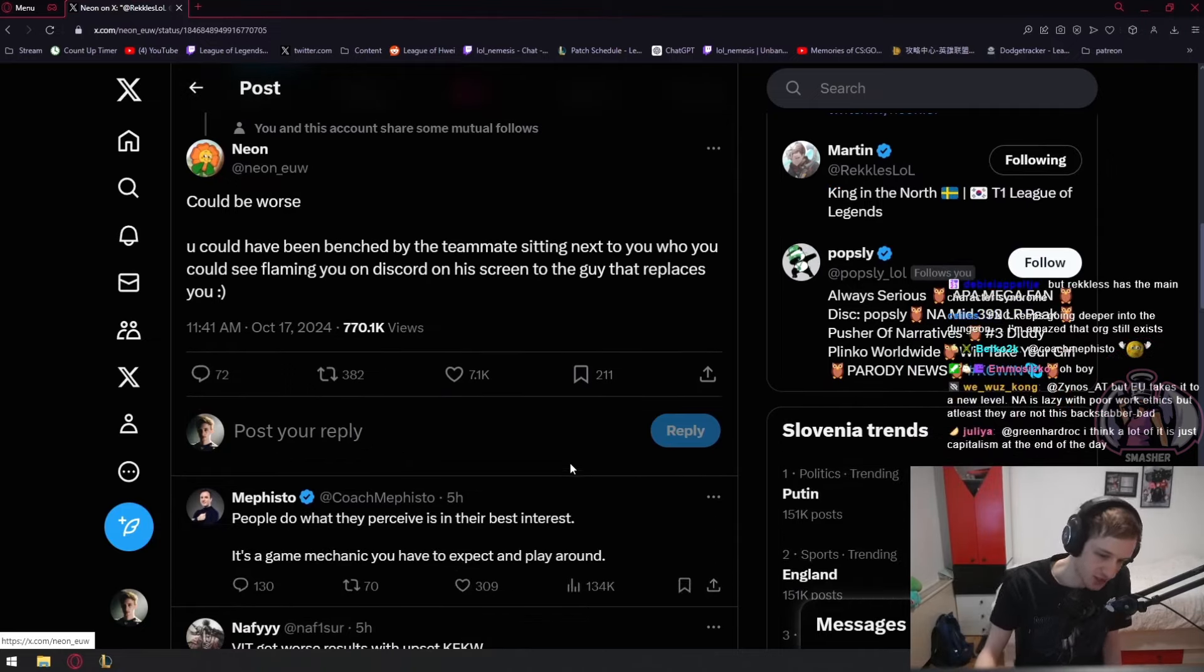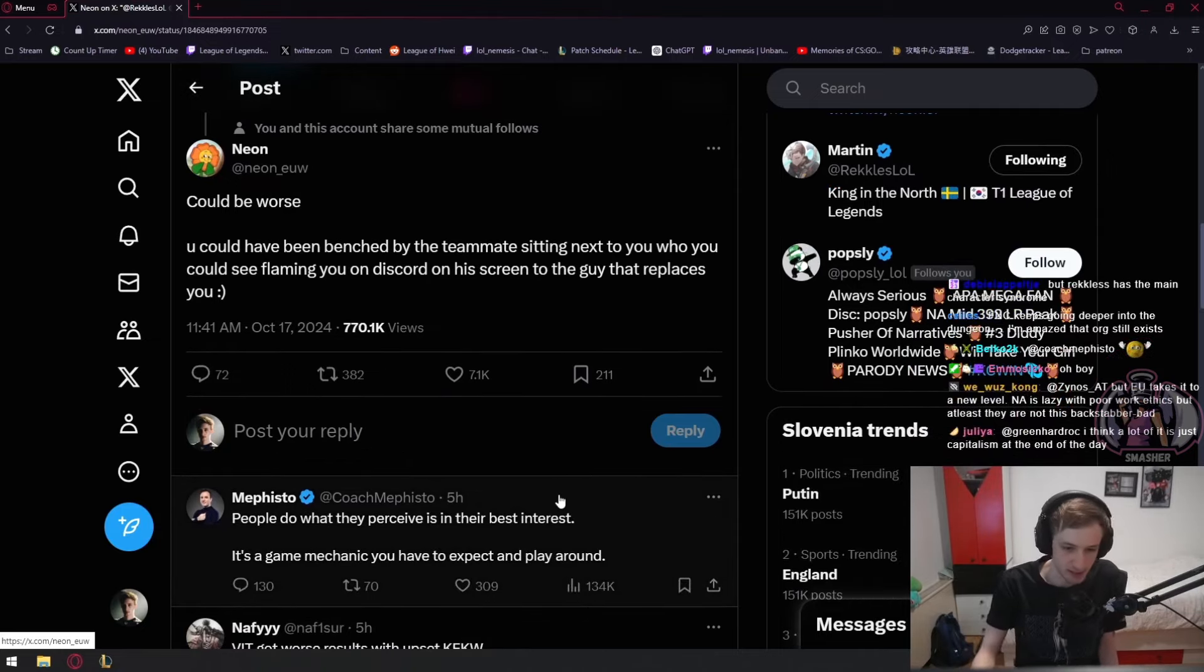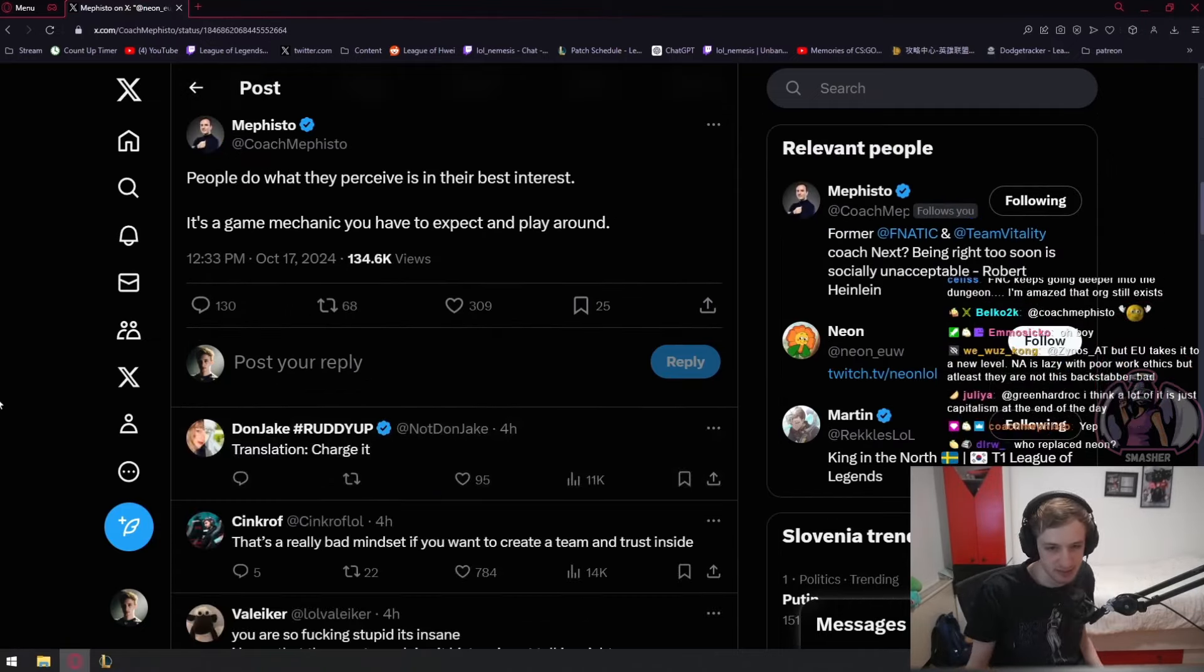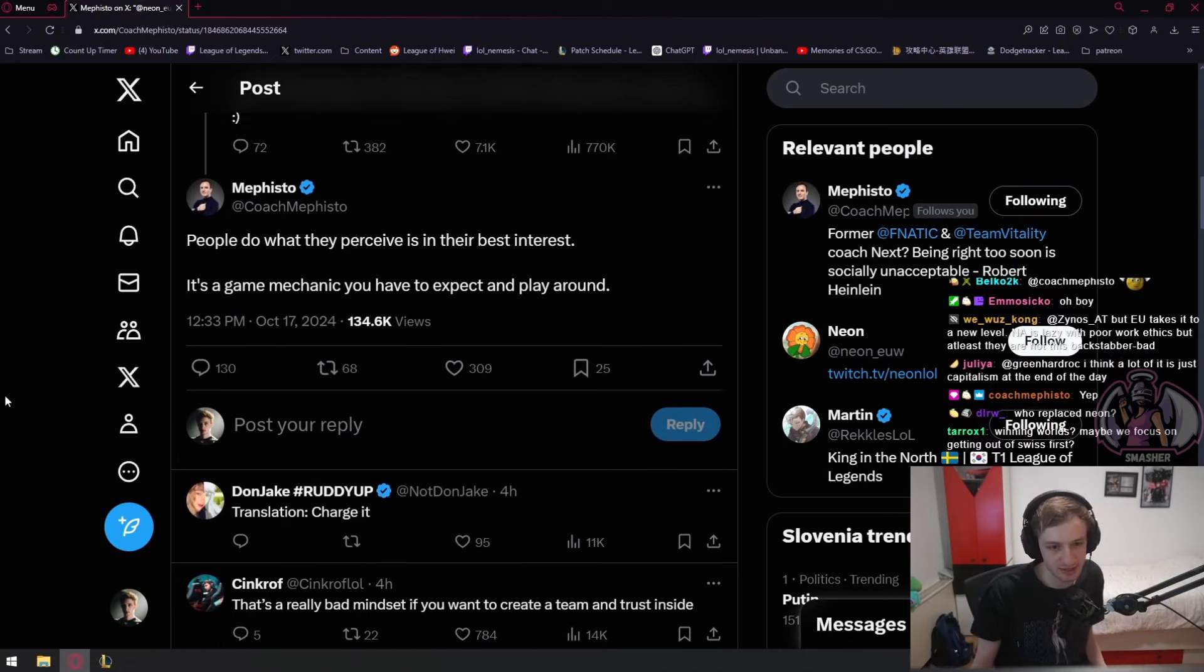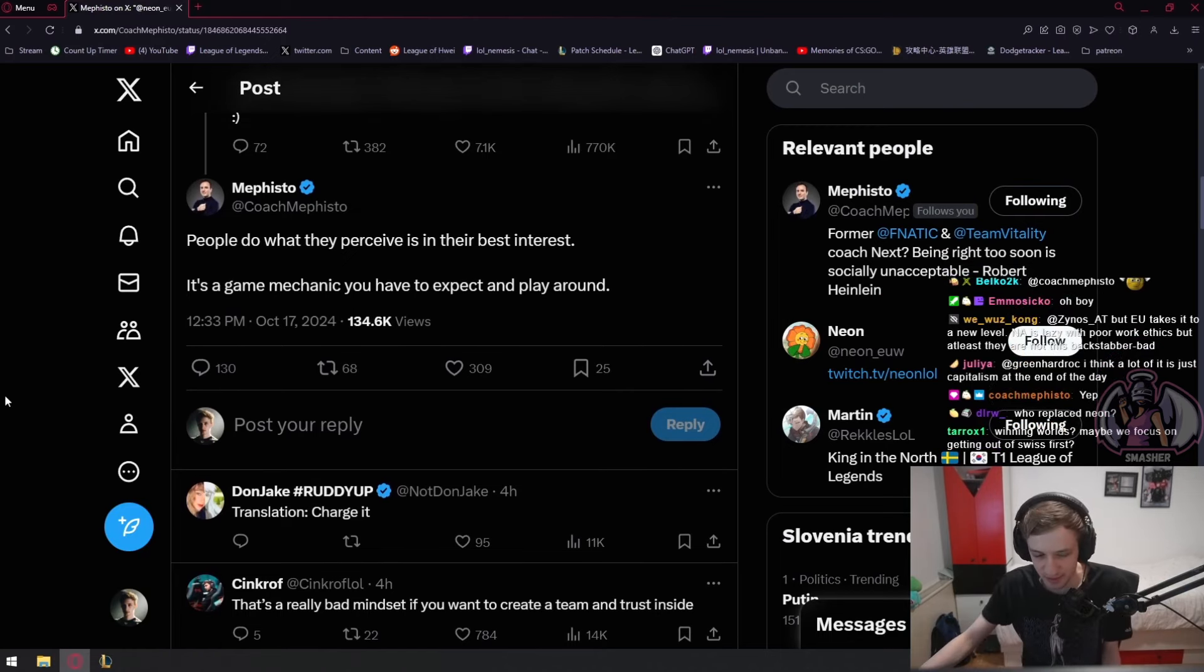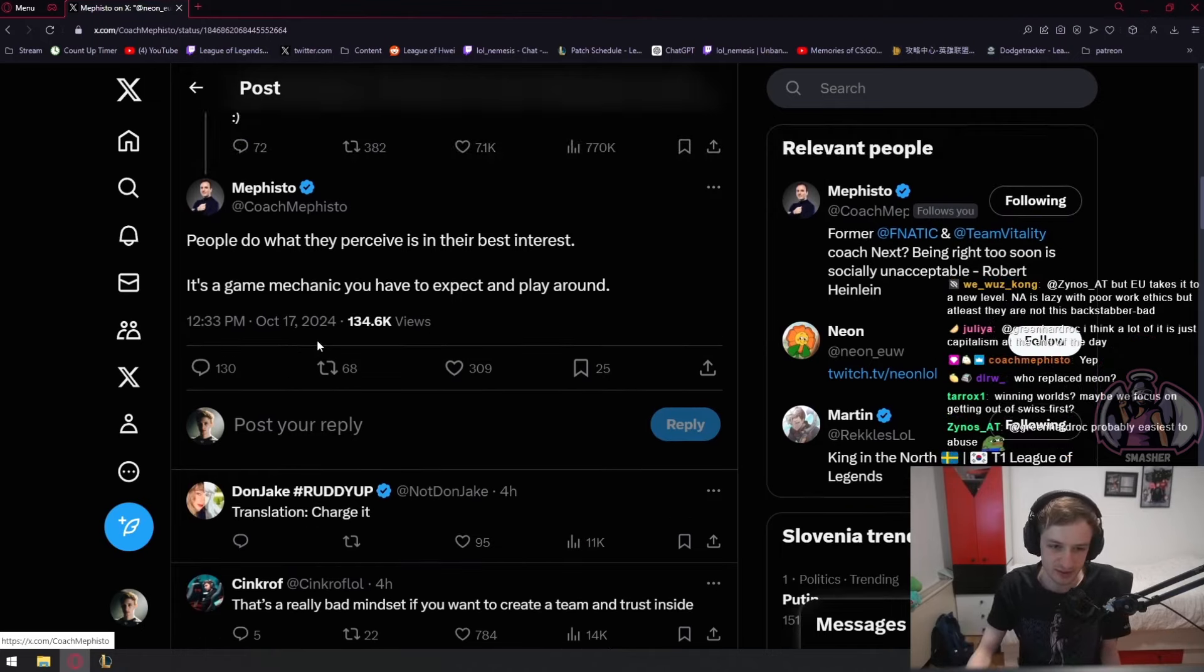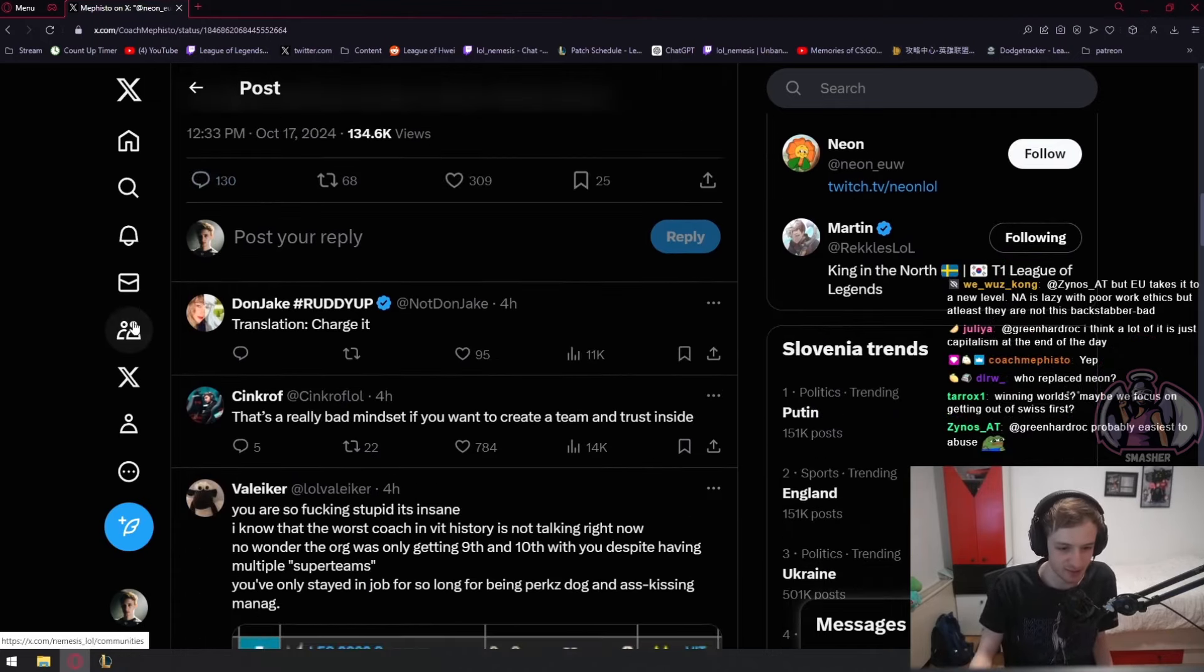Mephisto commented: 'People do what they perceive is in their best interest. It's a game mechanic you have to expect and play around.' I guess people were not really happy with the tweet - it got 130 replies, and people are flaming Mephisto.